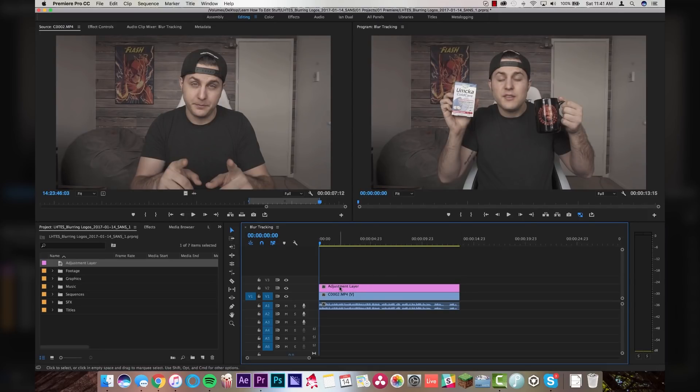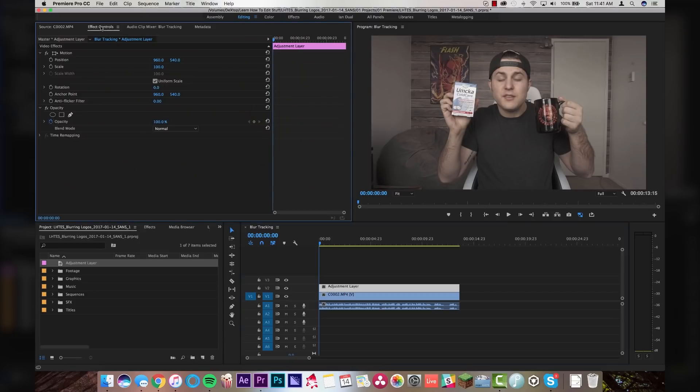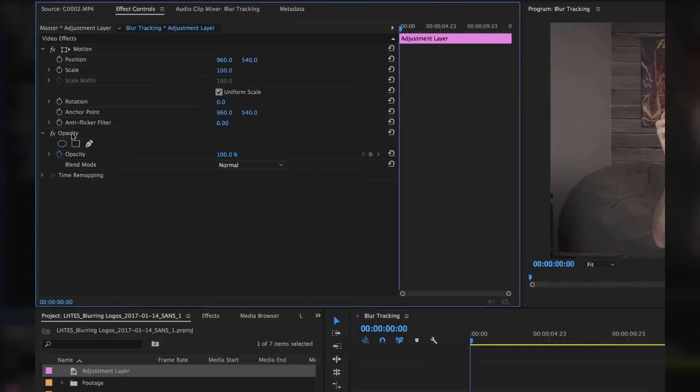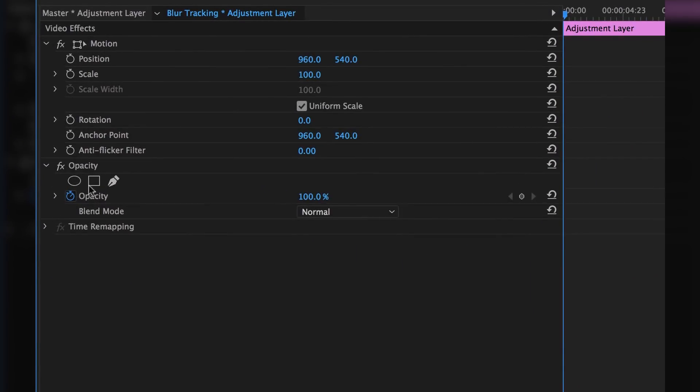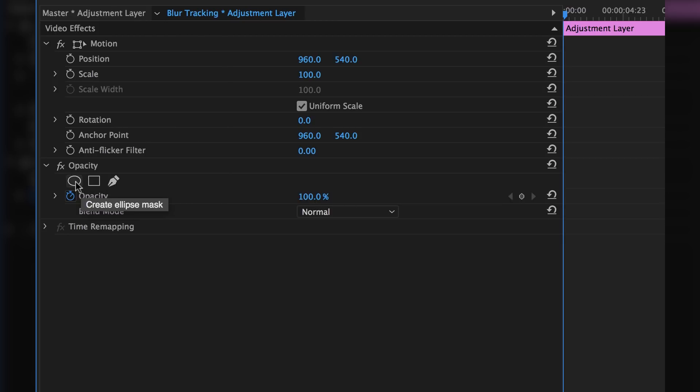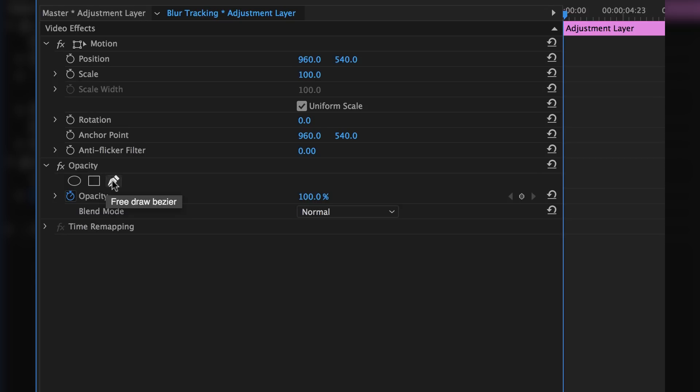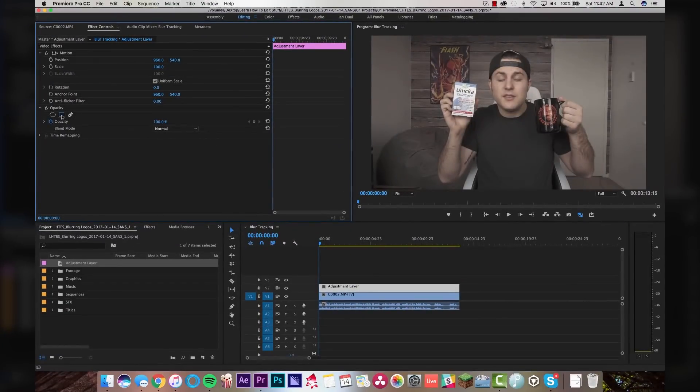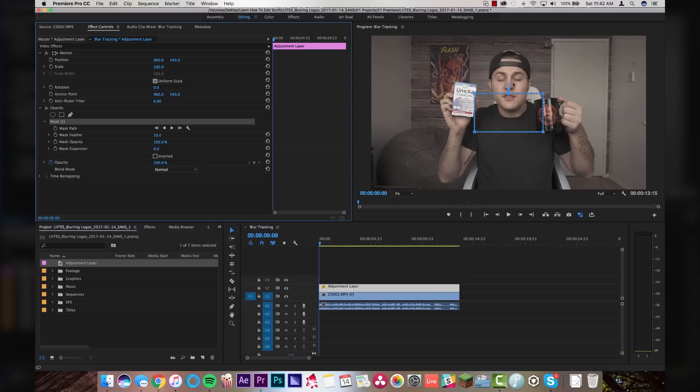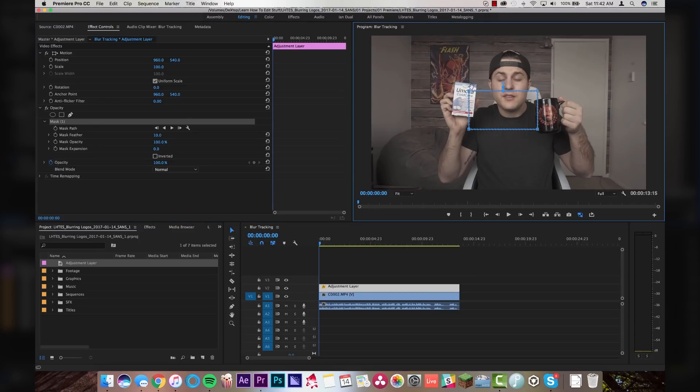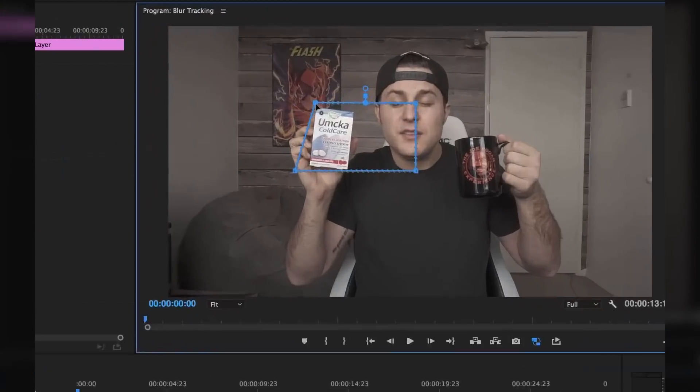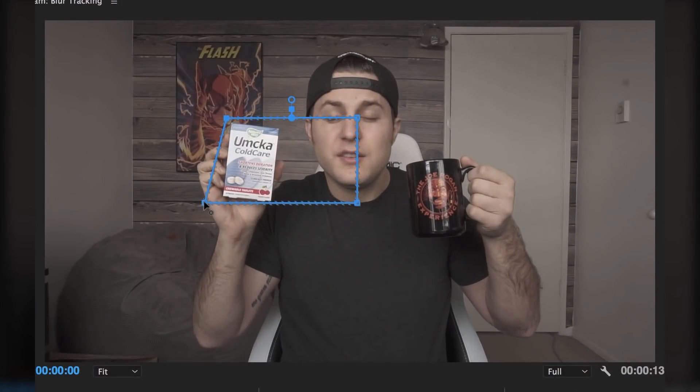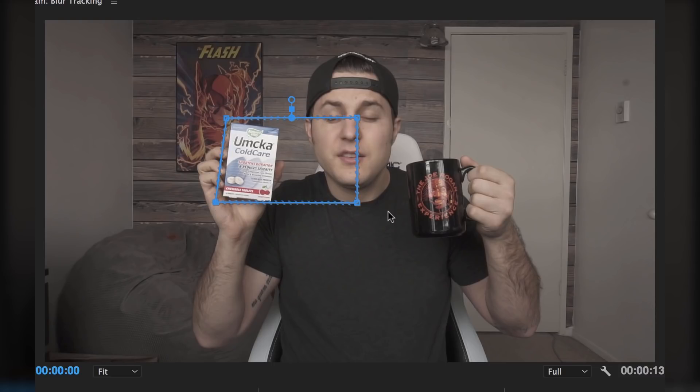So what I'm going to do is I'm going to click on the adjustment layer. I'm going to go to effect controls. And down here under opacity, there's this little thing called the free draw bezier, the four point polygon mask, and the ellipse mask. Now, these are the things that you're going to use to draw your mask around whatever you're trying to blur. So in this case, we could do the four points, so maybe we'll do that. This way is a little clunky because you have to resize everything yourself, but we'll do it anyway. So what I'm going to do is I'm just going to set it to right around the box here.